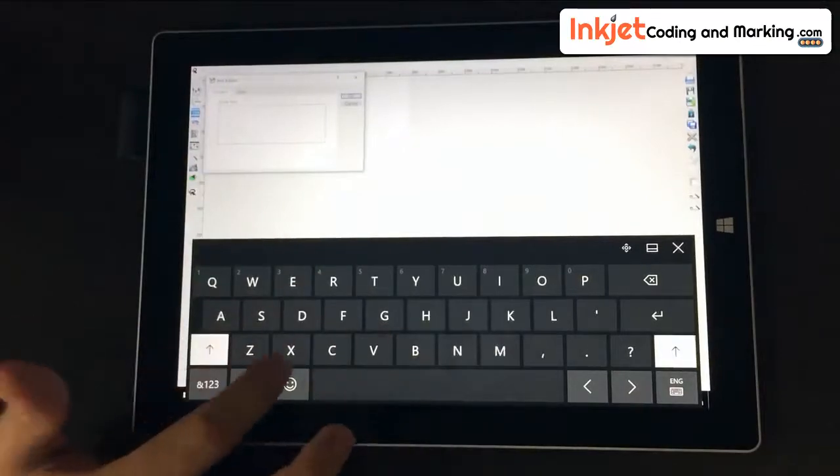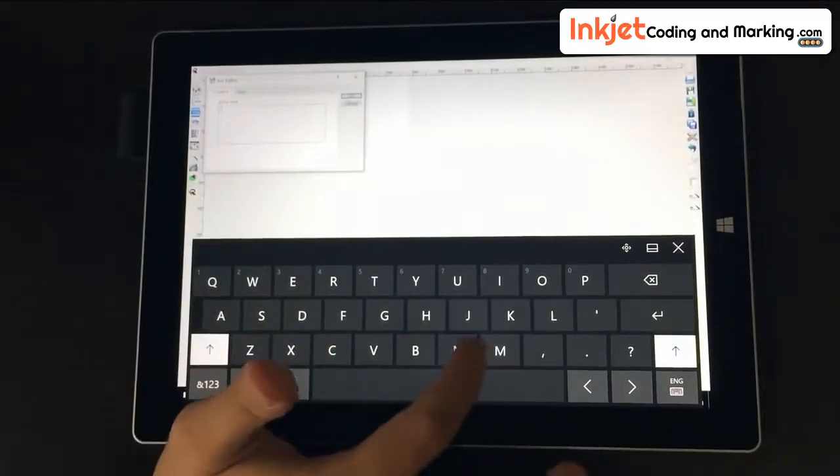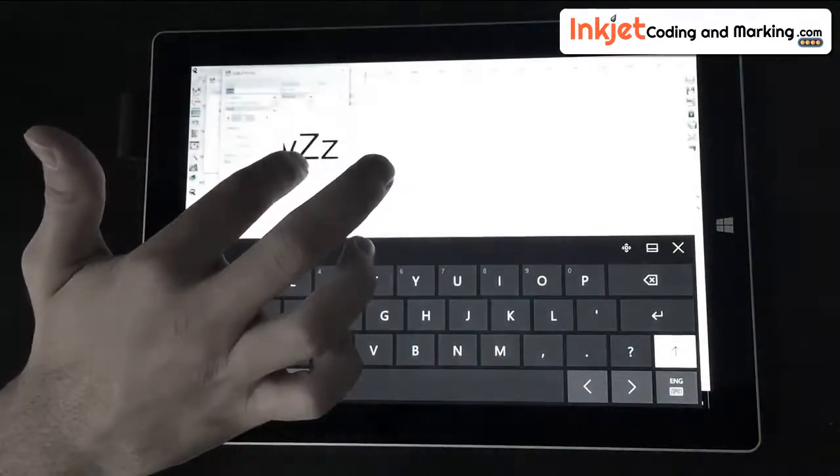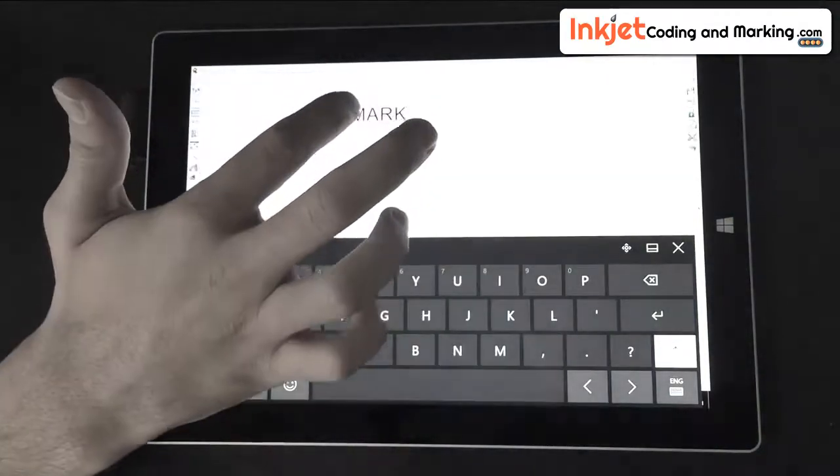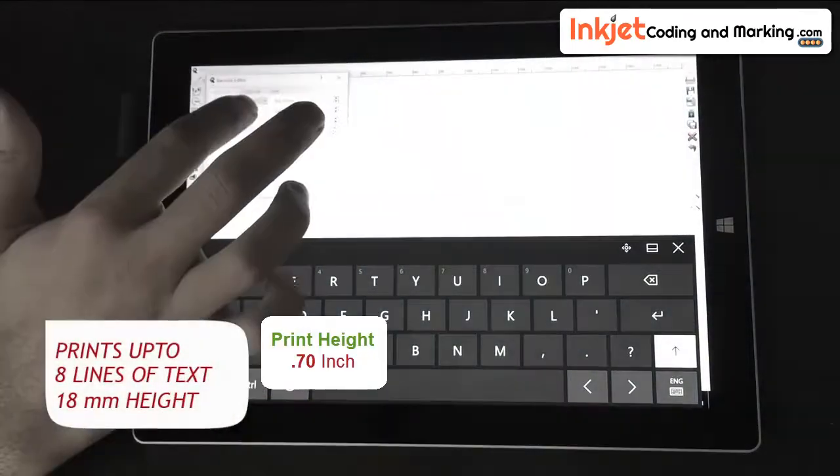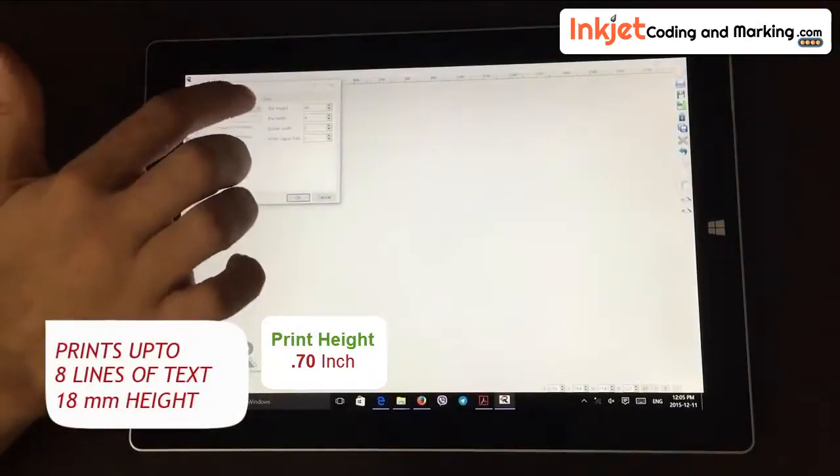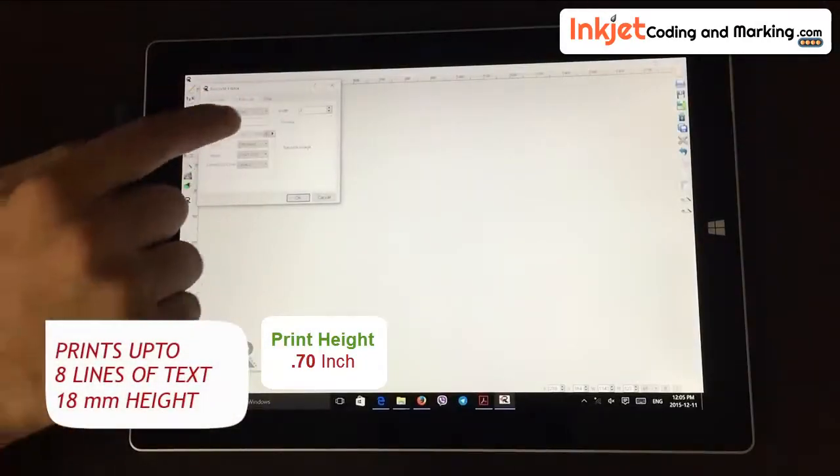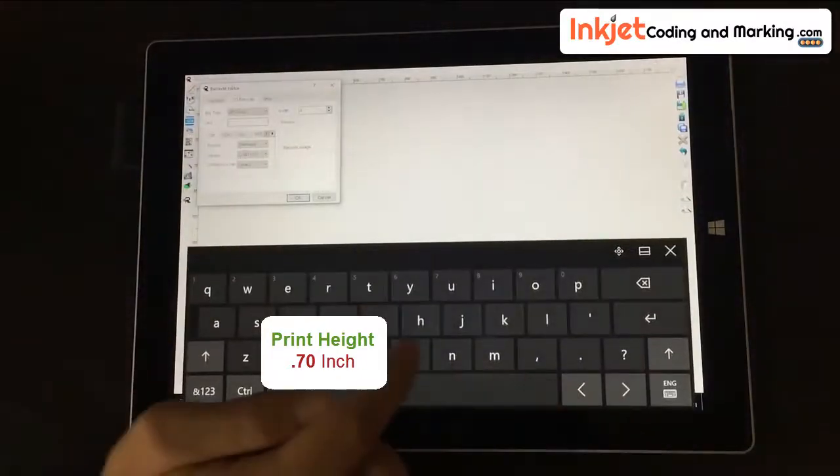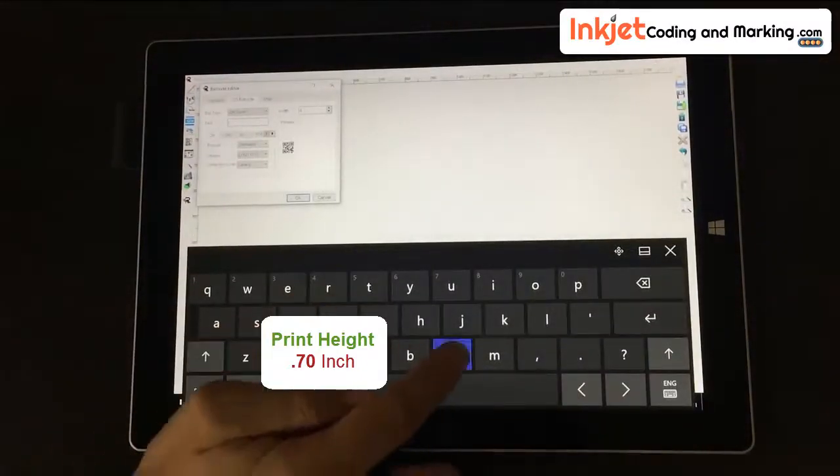What differs our printers from other names in the market? The Arcs Plus R100 can efficiently print up to eight lines of text and up to 18 millimeters height with easy, straightforward message programming.